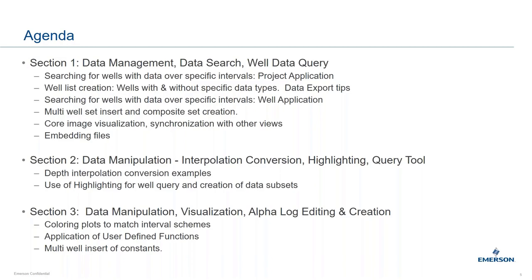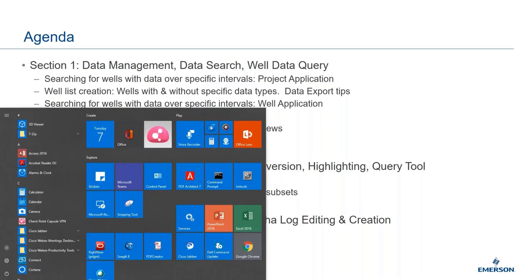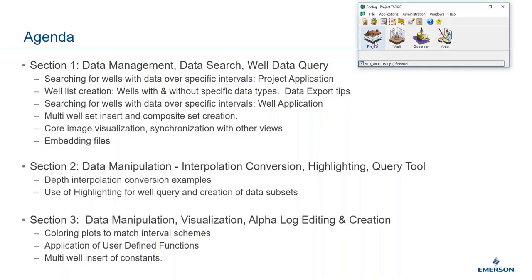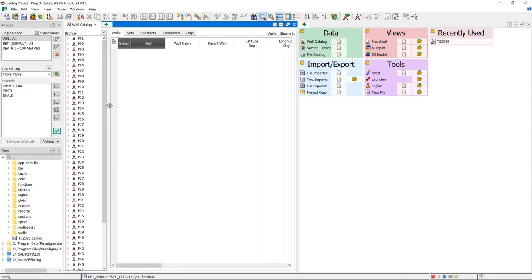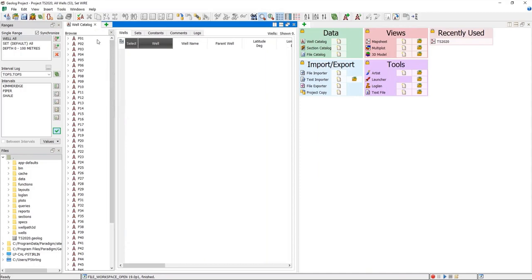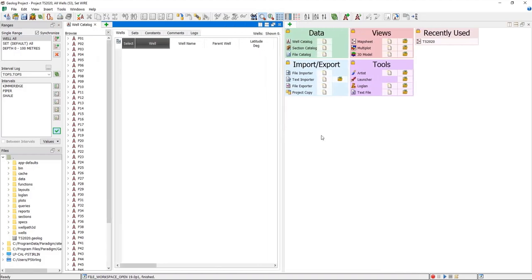Now I'll switch over — this whole presentation is going to be a live demo within GeoLog, and we'll start off in the project application. On the left-hand side you can see I've got a workspace already opened with the well catalog in the left-hand pane, and I've got the screen split vertically. The first thing I'd like to cover is searching for wells with data over a specific interval.